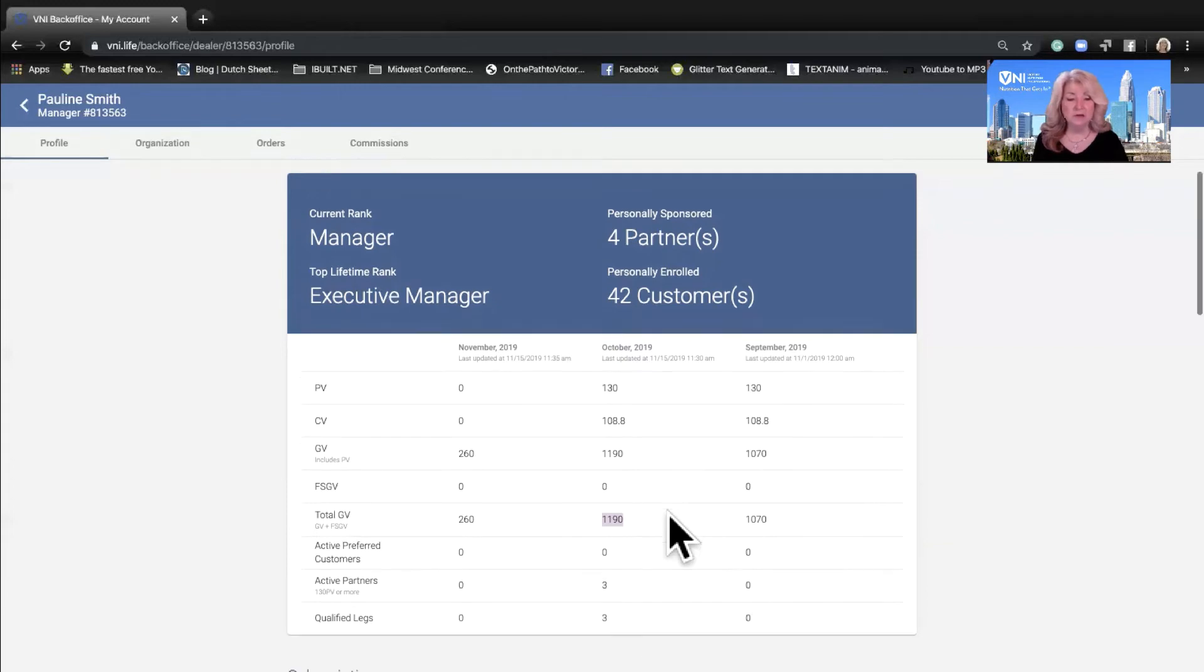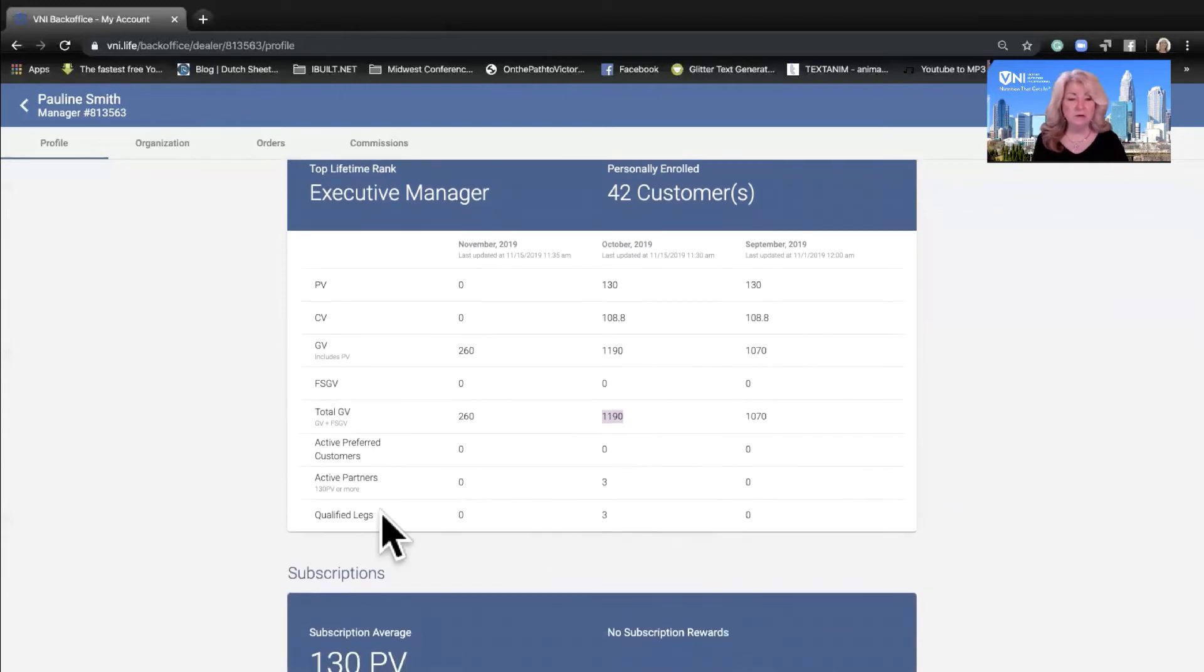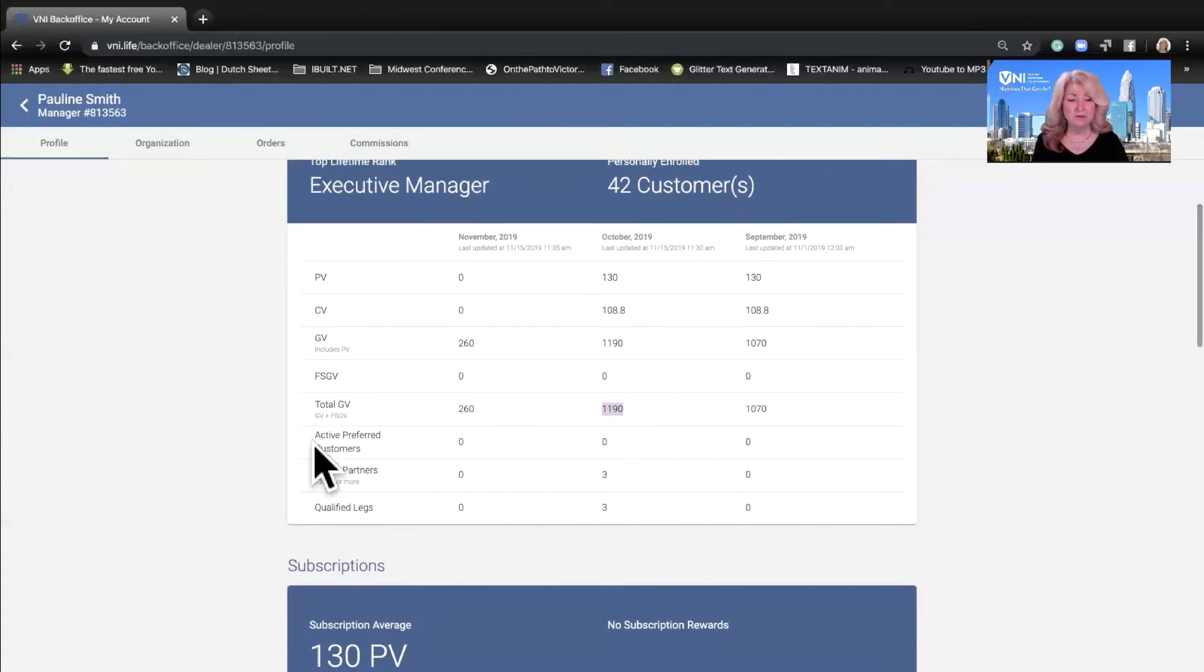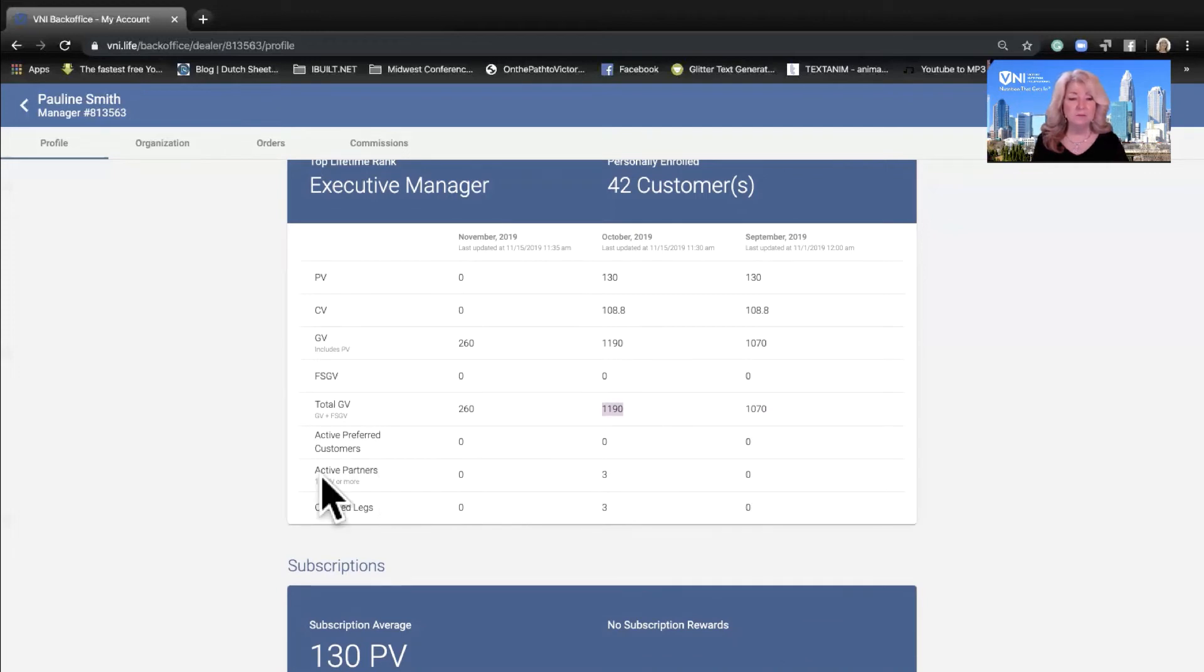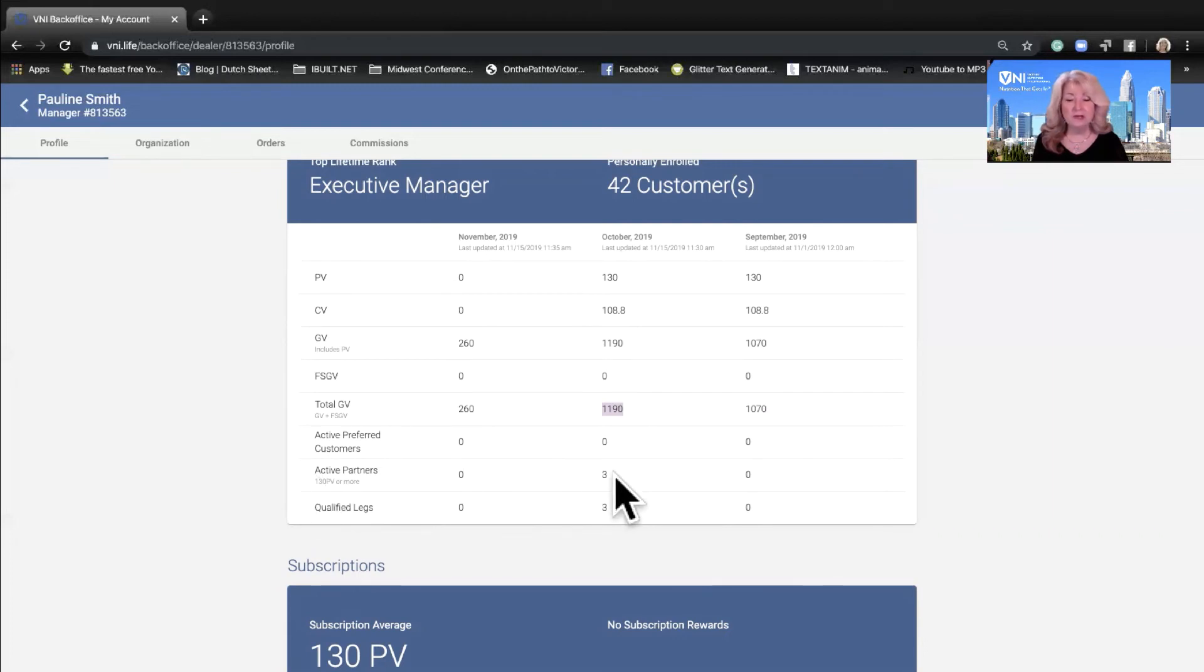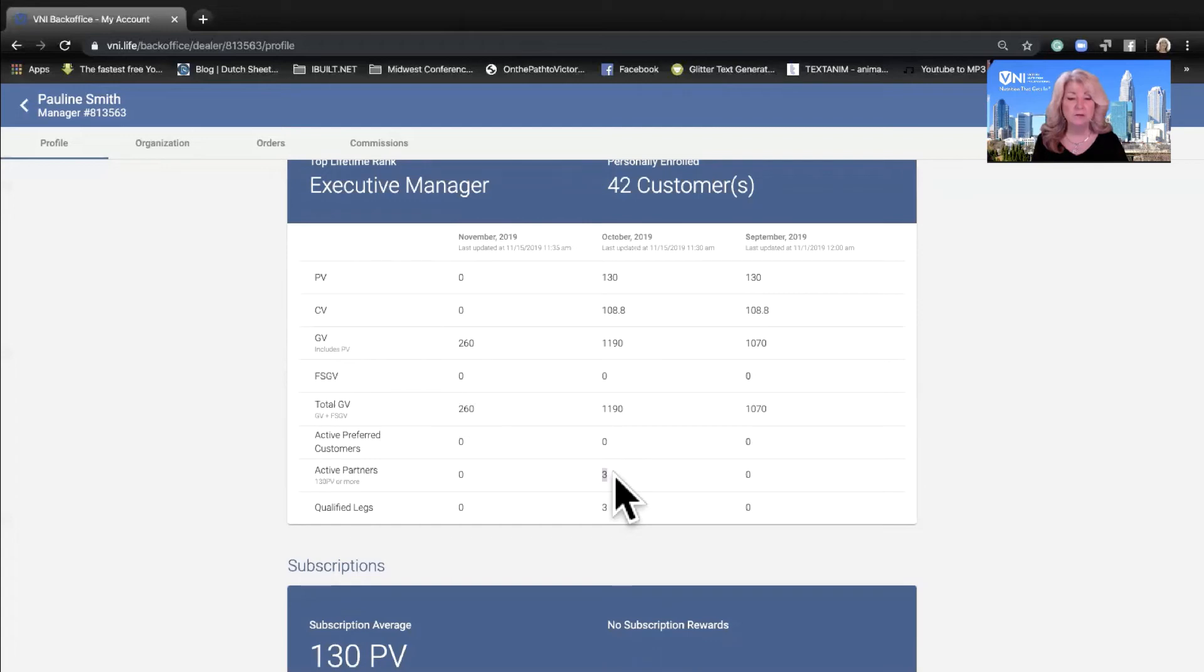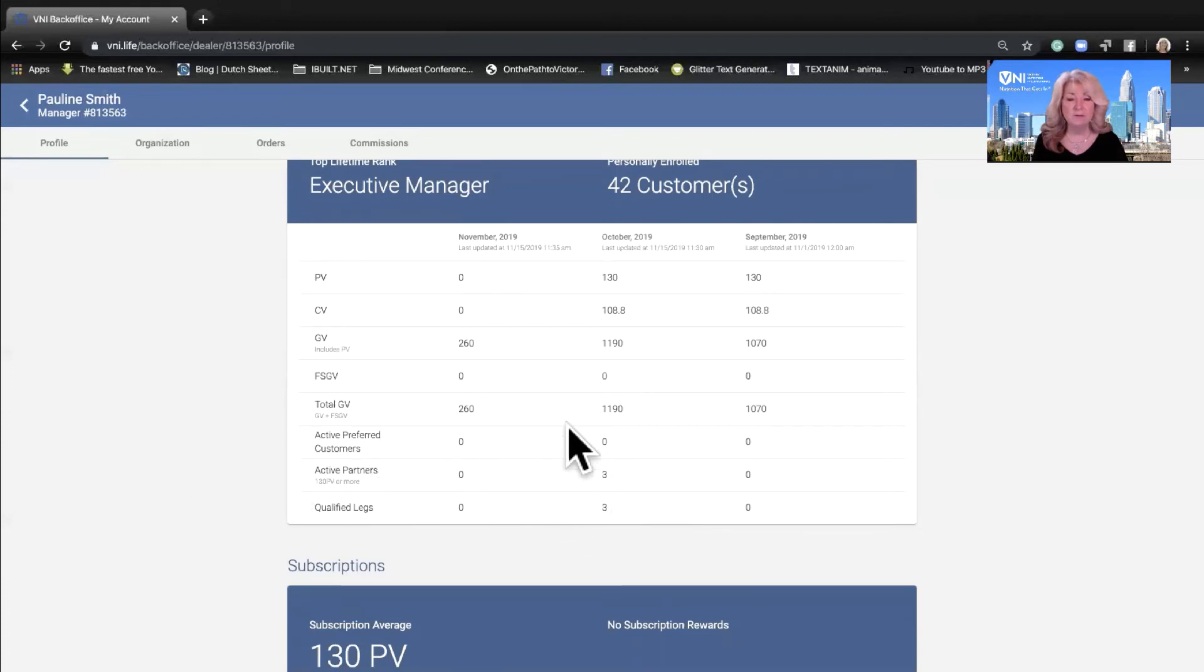Now the new columns that you can see here are active preferred customers. This is actually accurate, so she did not have any active preferred customers. When we look at the active partners, which is also a new column, she had three. What did I say she needed to qualify as manager? She needs three personally sponsored partners doing a minimum of 130. She needed a total group volume of 1000 including her order. So she met that with 1190.